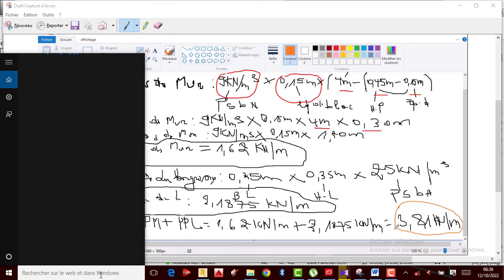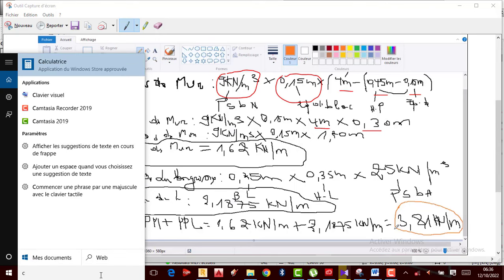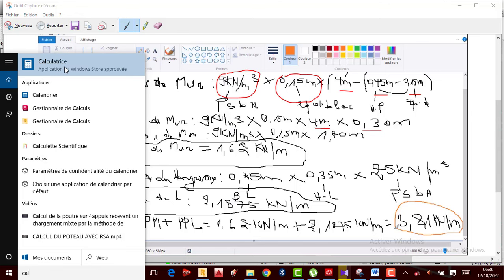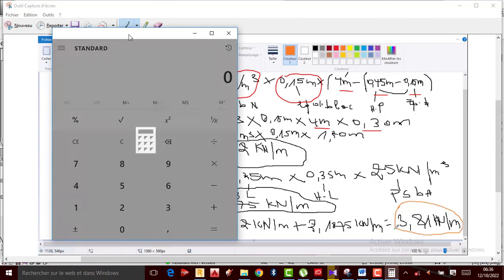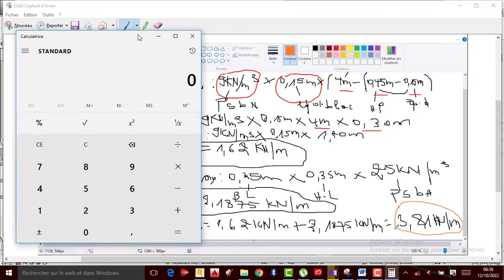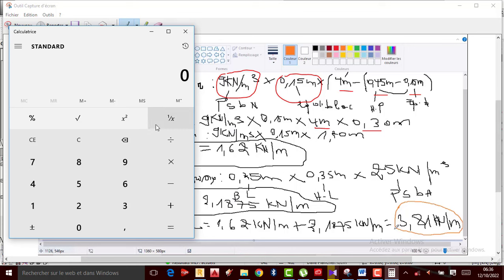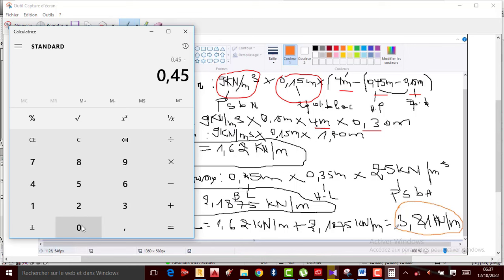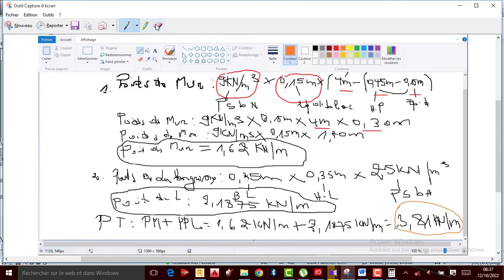Il a fallu soustraire les 0.30. Attendez, nous allons reprendre les calculs rapidement. Nous allons reprendre les calculs et appliquer à nouveau ces coefficients, et puis on passe directement au dimensionnement. Donc ce qu'il fallait faire ici : si vous prenez les 0.45, vous soustrayez les 0.15, ça fait 0.30 — là c'est correct.